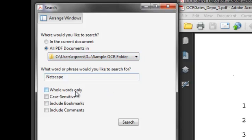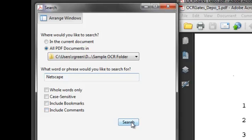Now we have the same ways that we can narrow down the search. We can search by whole word only, we can make it case sensitive, we can include bookmarks or comments, just like we did in the find feature. But watch what happens when I hit search.